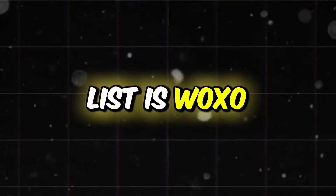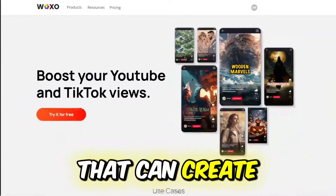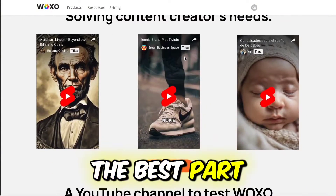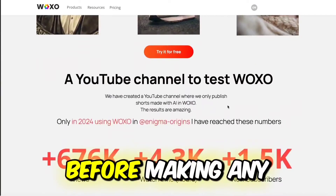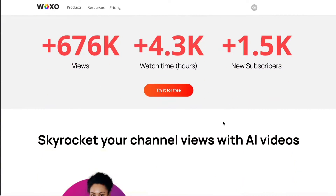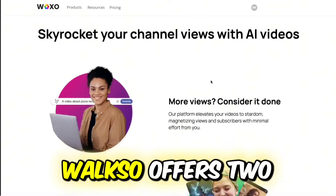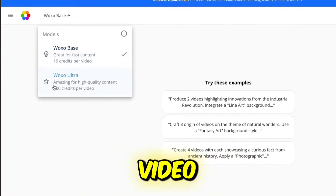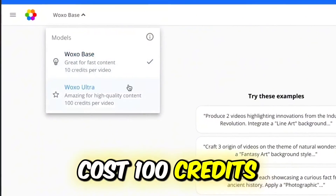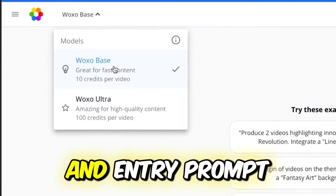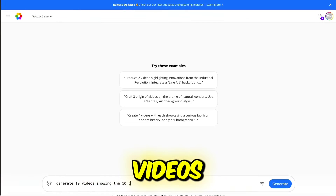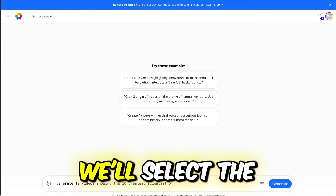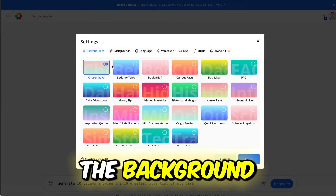Next on the list is Waxo, an AI shorts generator that can create up to 10 shorts in just a few seconds. The best part? You can try it out for free before making any purchasing decisions. Let's dive in and create a video. Waxo offers two models — one costs 10 credits per video and the other costs 100 credits. I'll go with the basic model and enter a prompt to generate 10 videos highlighting the greatest scientists of all time.